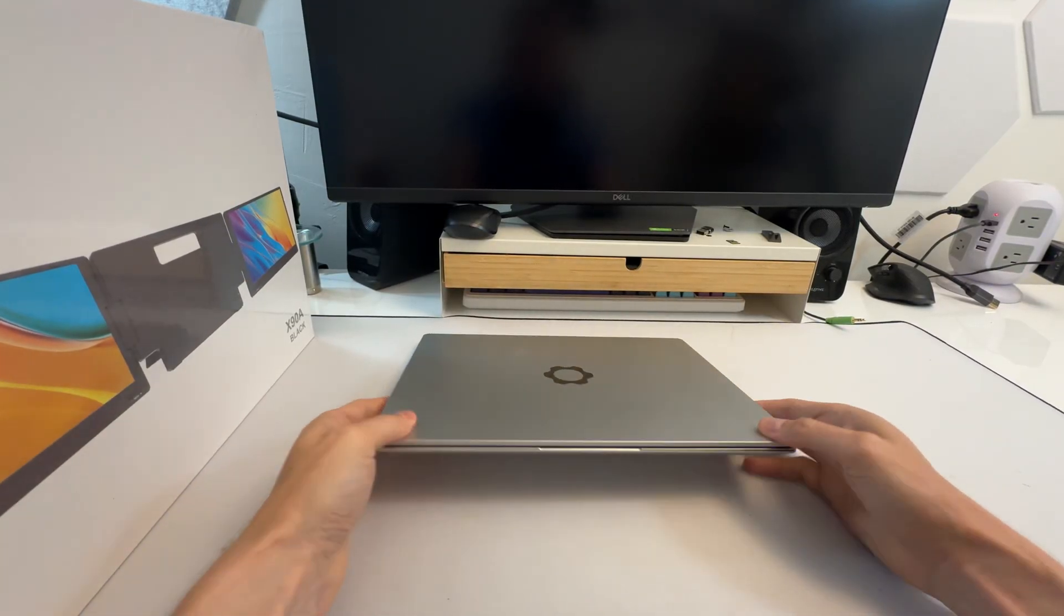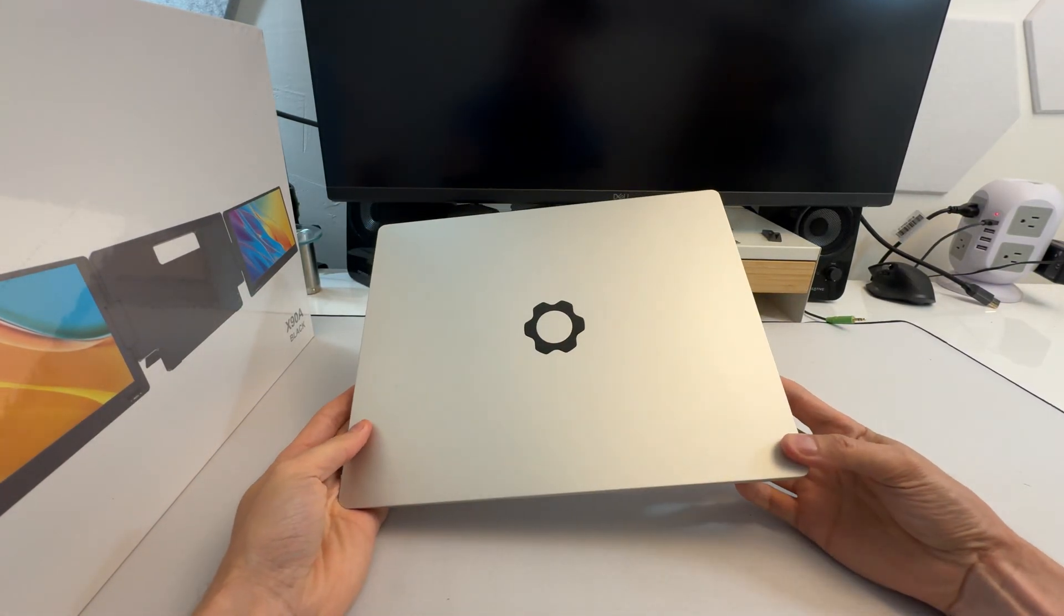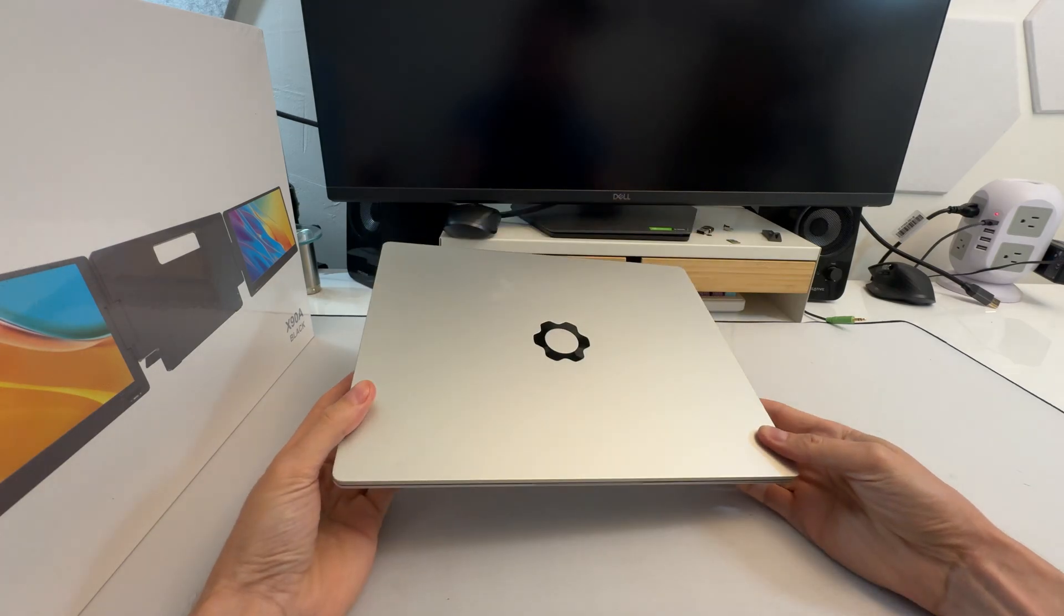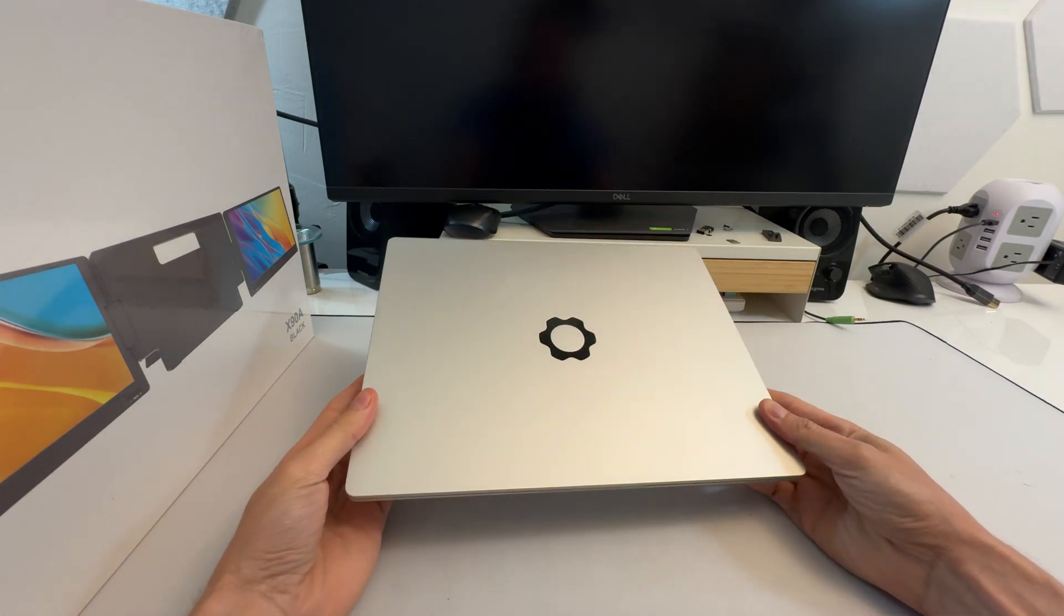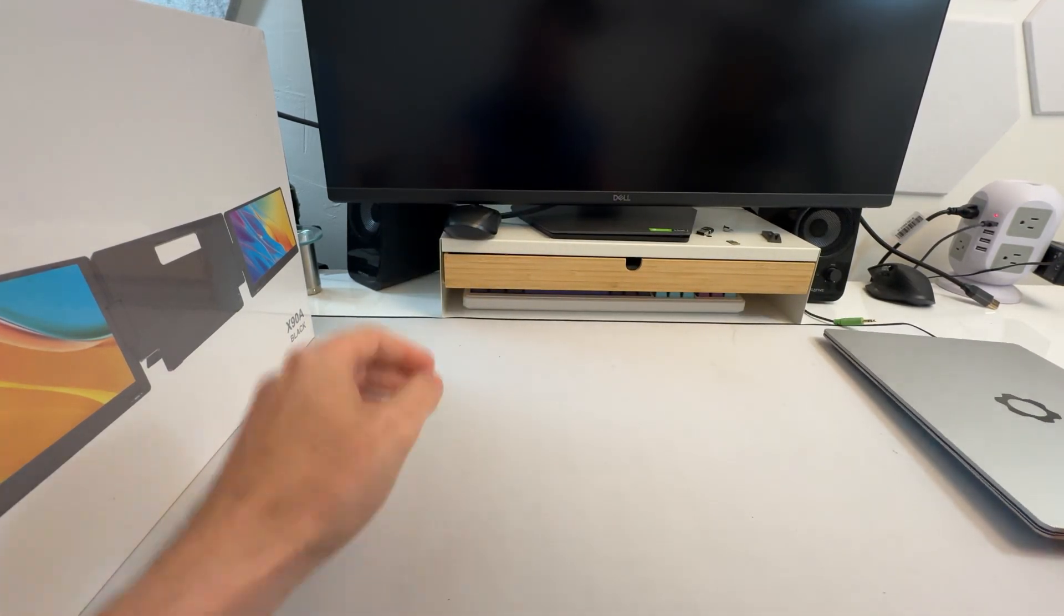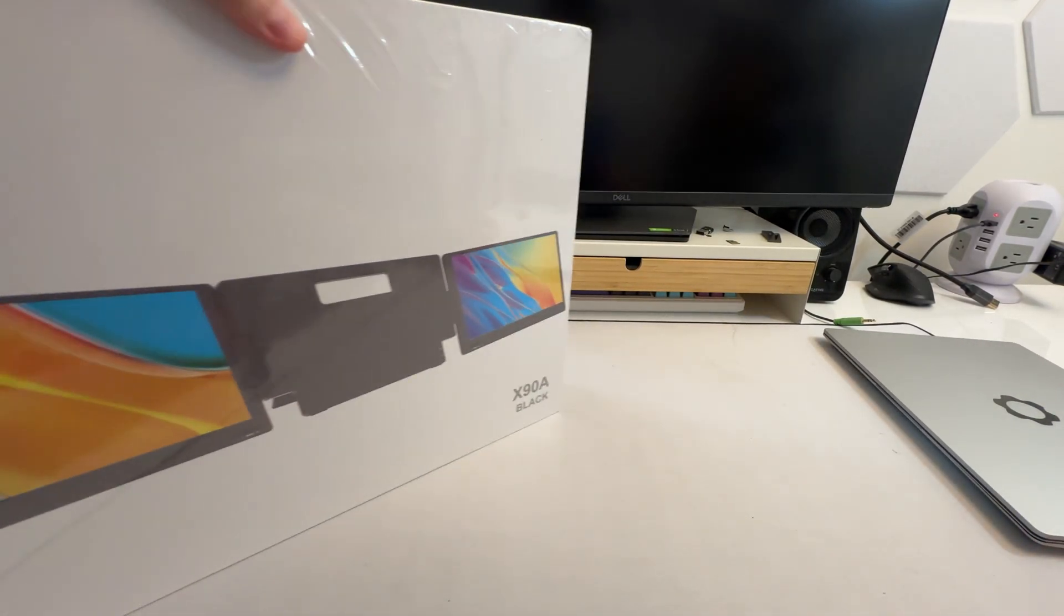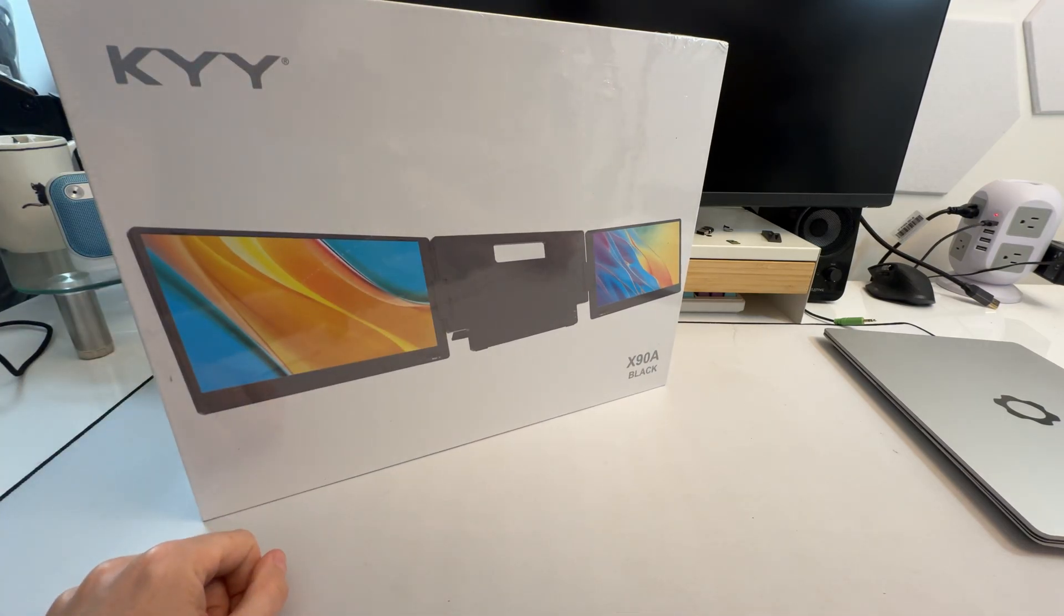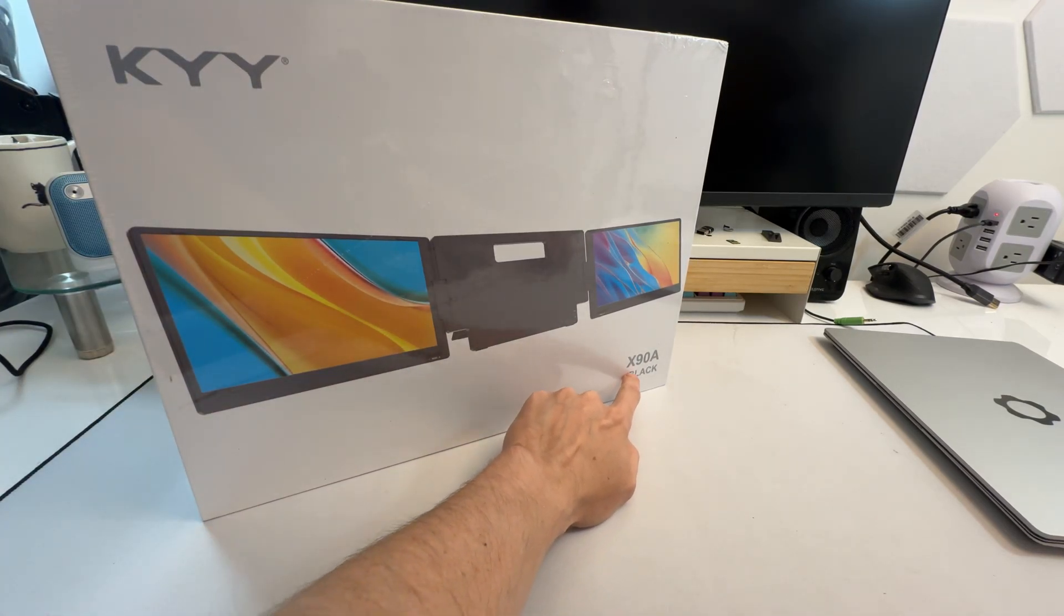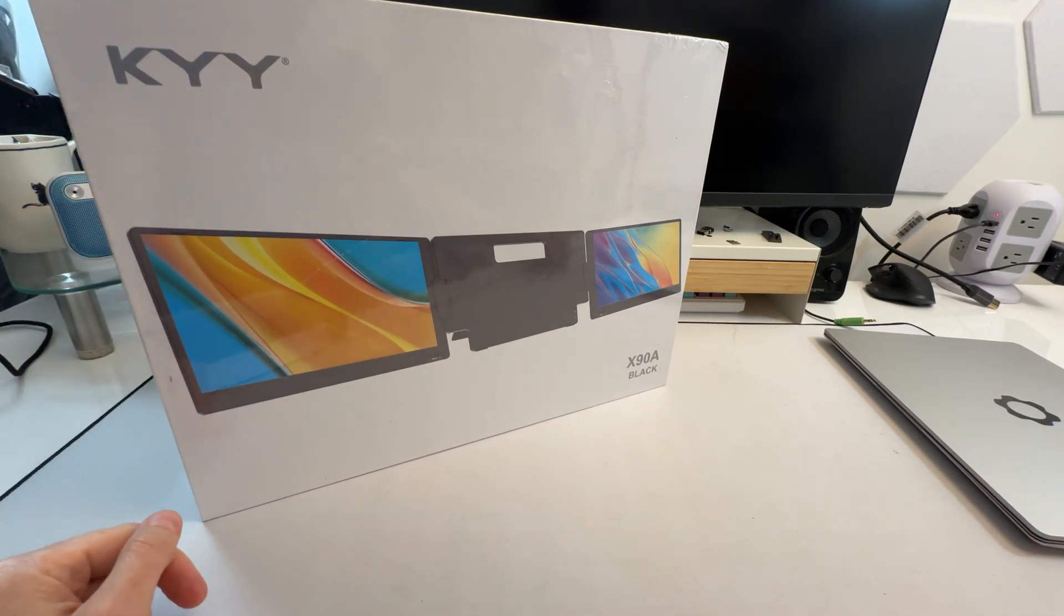Sometimes a 14-inch laptop is really nice because it's portable, and sometimes it's just not enough screen. Well, here is a solution. This is the X90A Black by KYY.